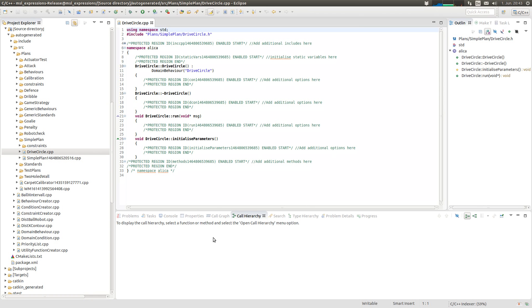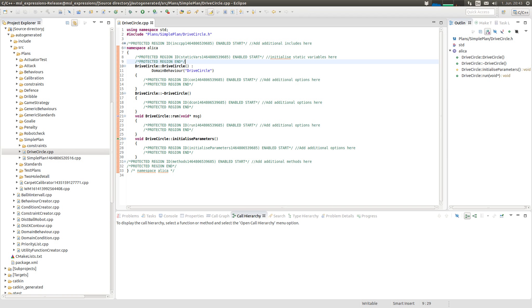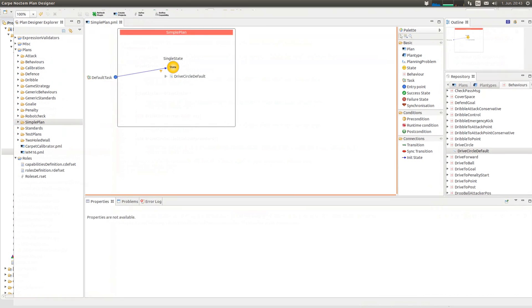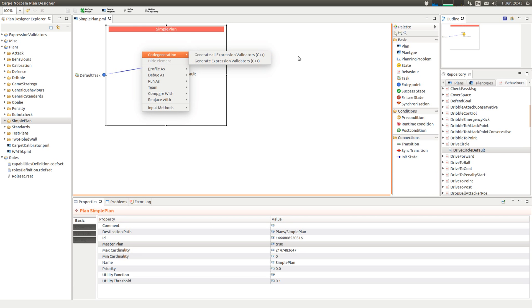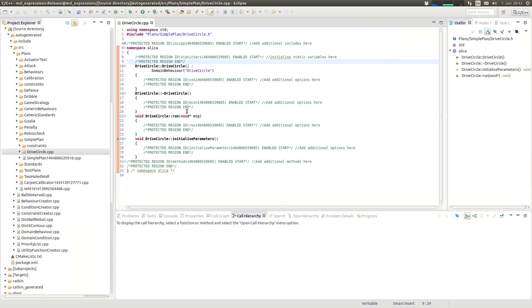It's auto-generated and we have the protected regions here. Everything you code should be inside of a protected region. Otherwise the plan designer will override it when you auto-generate this code again. So please code inside of protected regions.